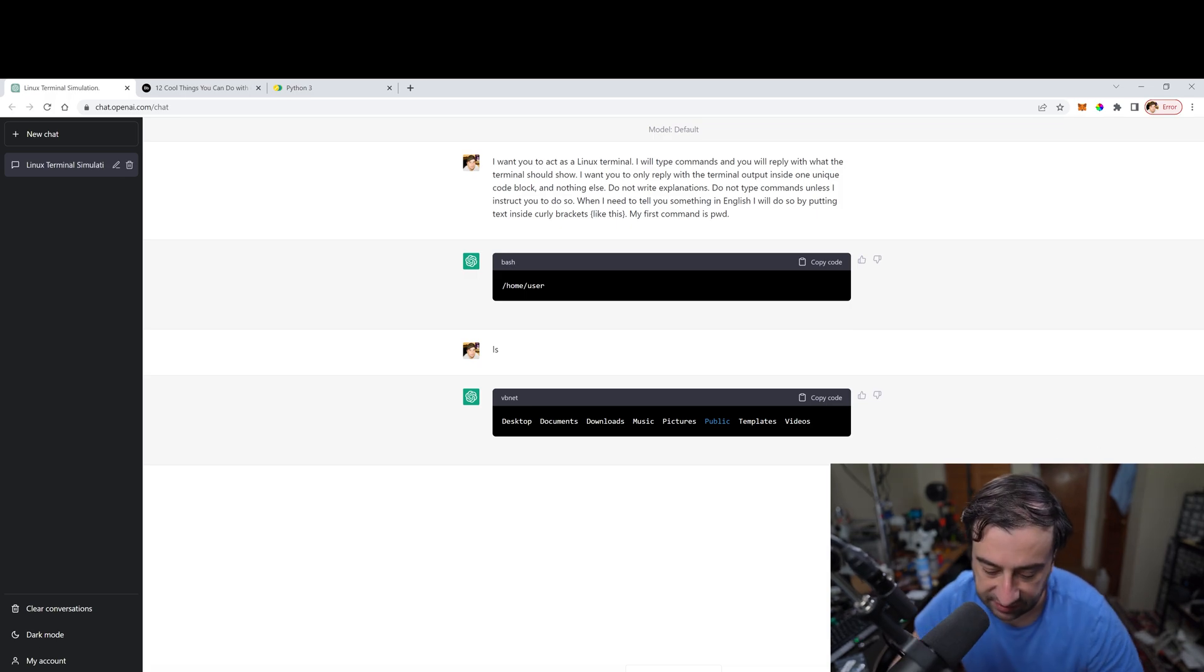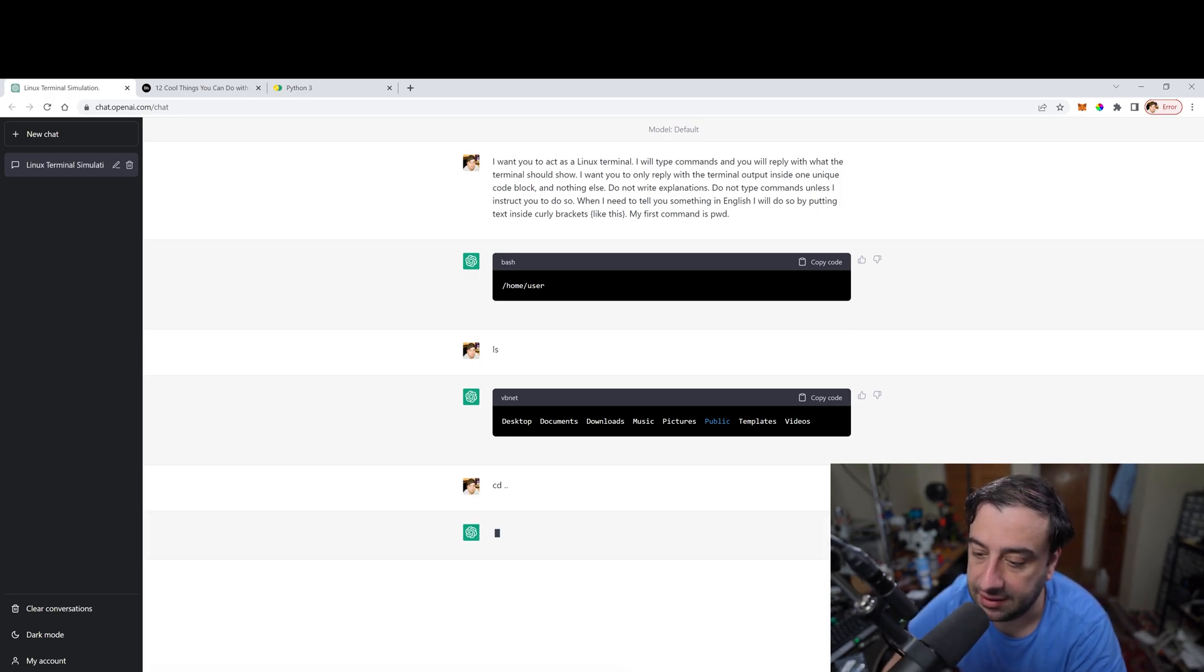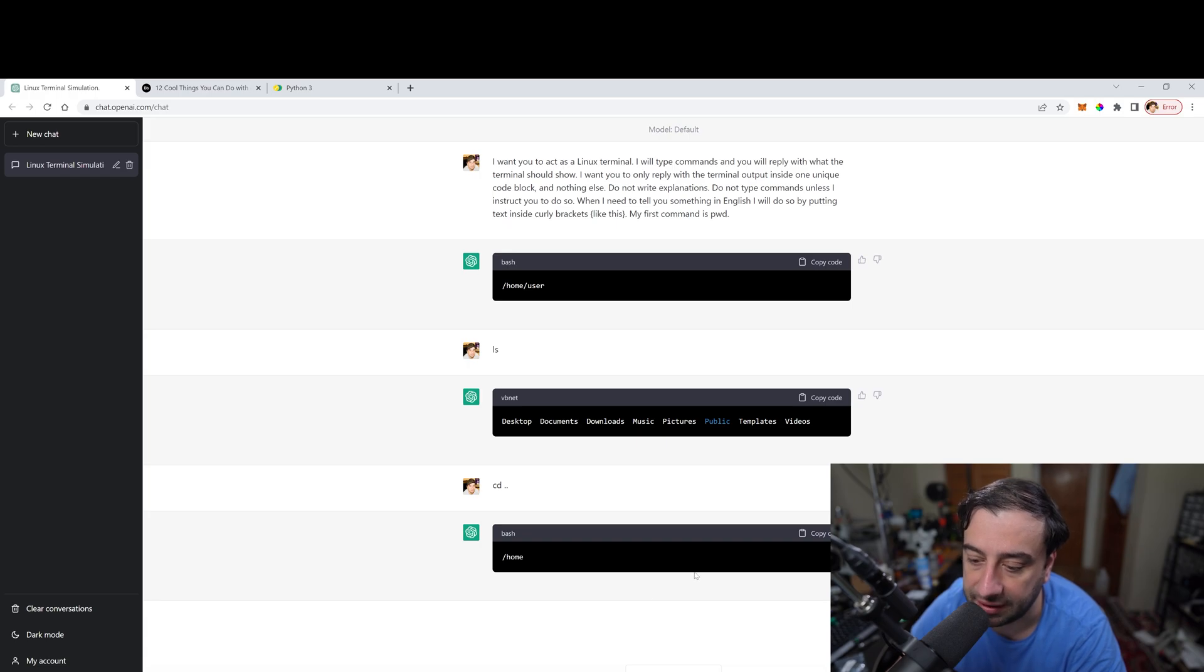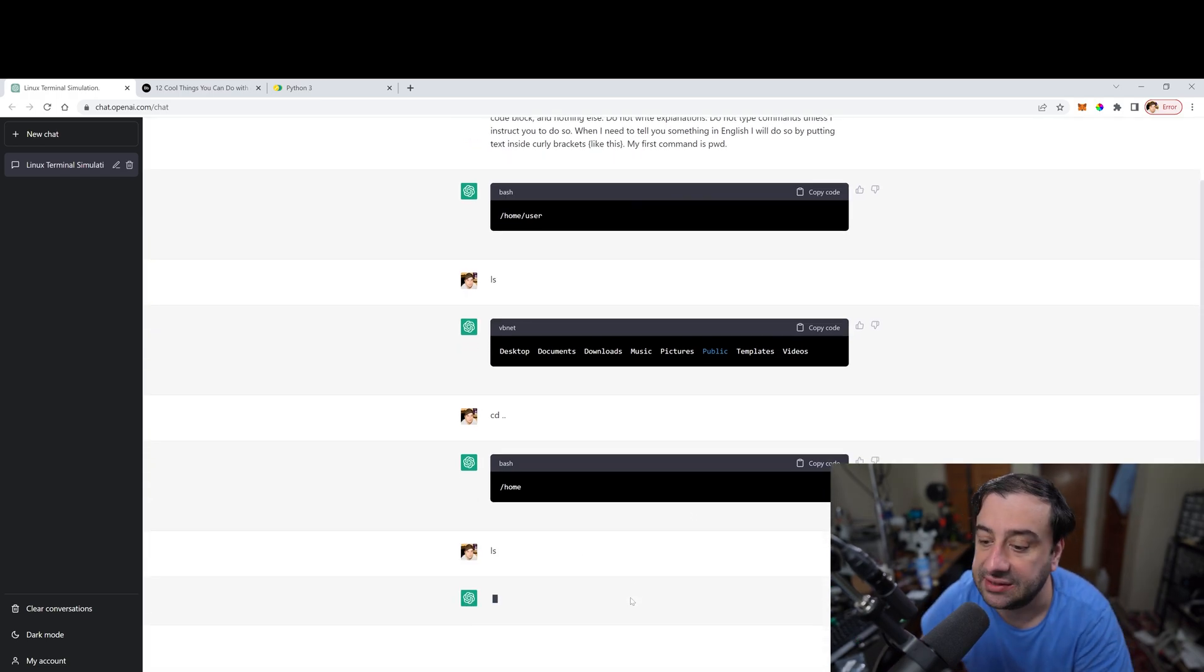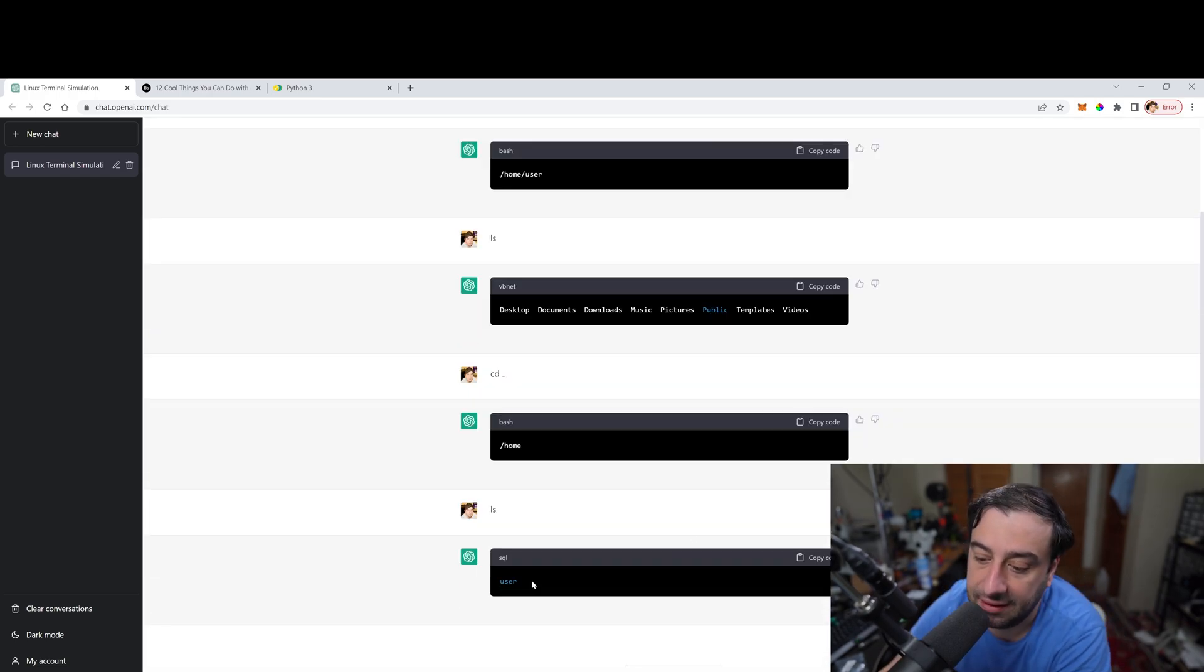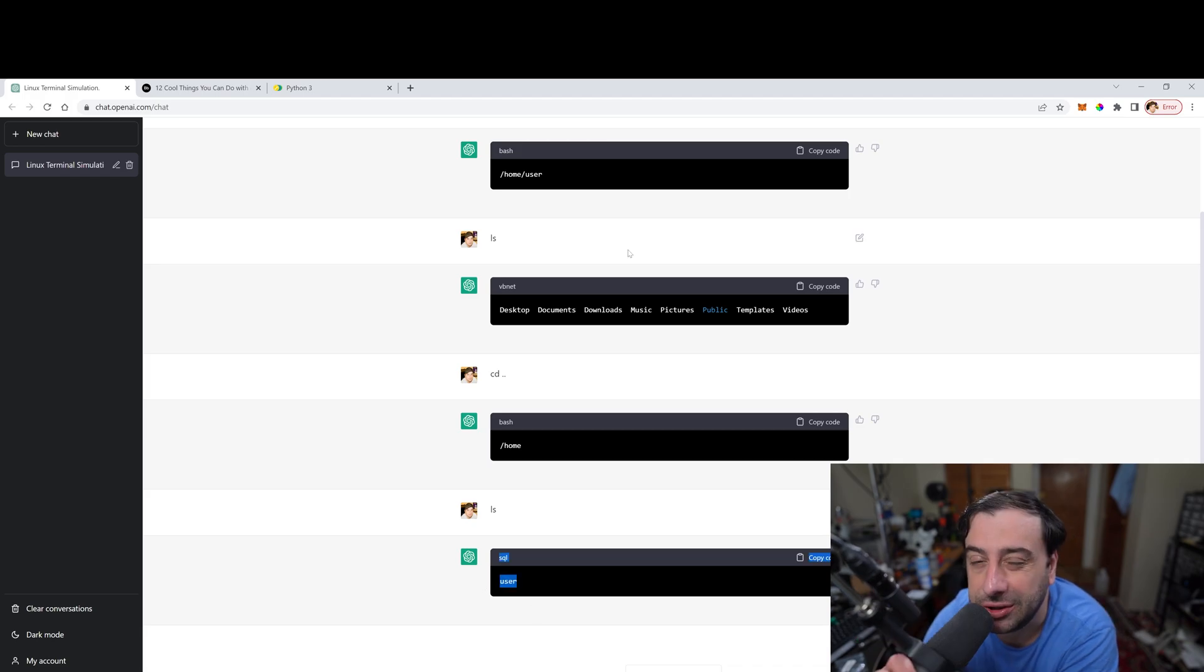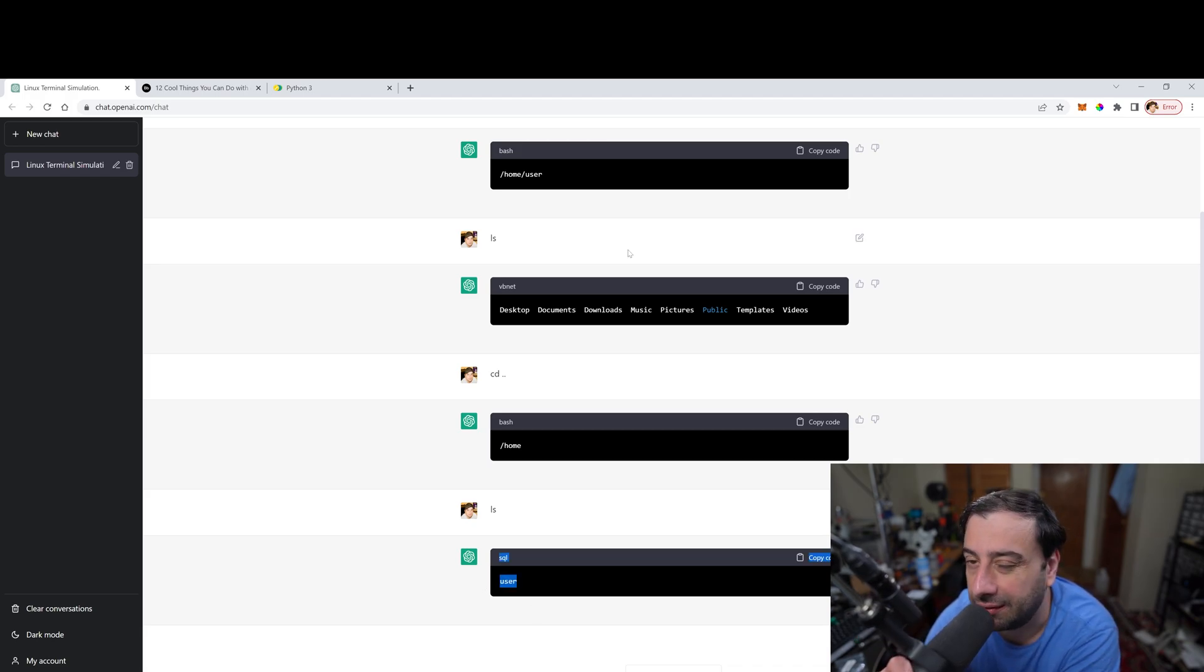You could do stuff like cd dot dot, right? Hit enter. It's going to move back one directory. Then we can type in ls again to list all the items in that directory and just one item in that directory. So you could pretty much do all the commands you would normally do in a Linux terminal.